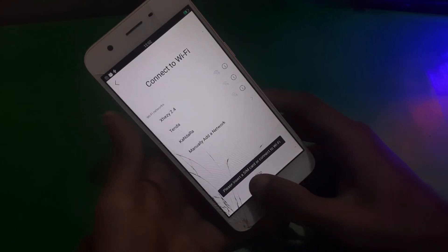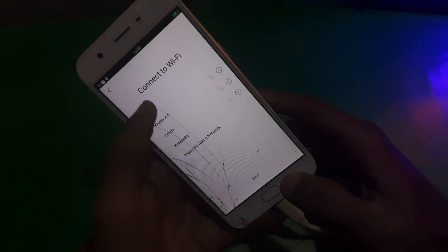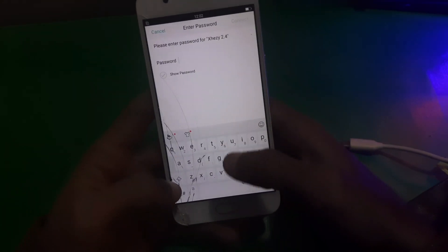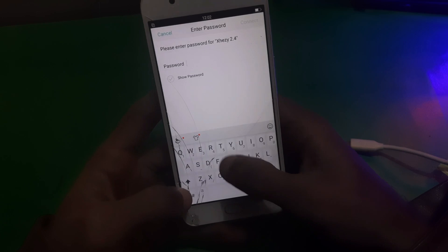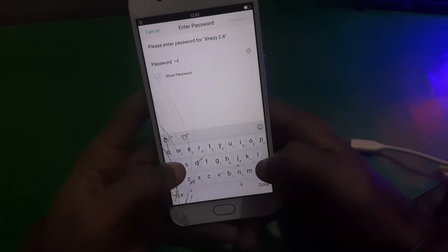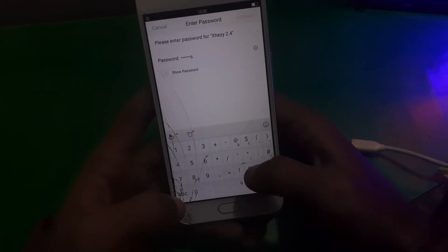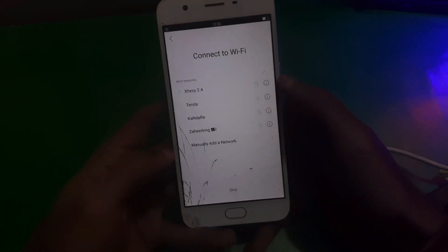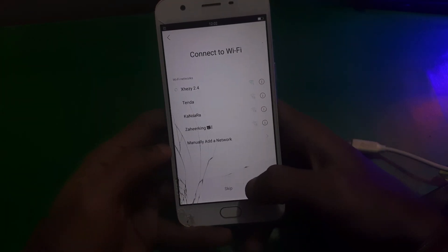Hey guys, welcome back to Henry's channel. In this video I'm going to show you how you can bypass FRP on Oppo A57 or any other similar Oppo phone. Let me just show you that the phone I have is locked by FRP.